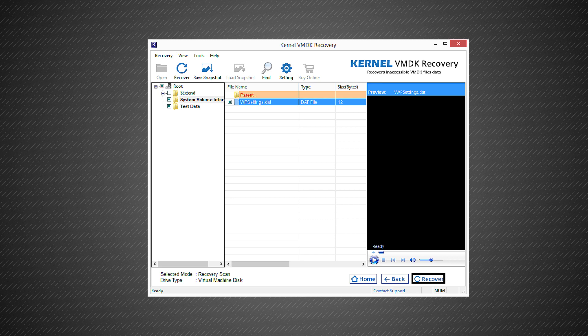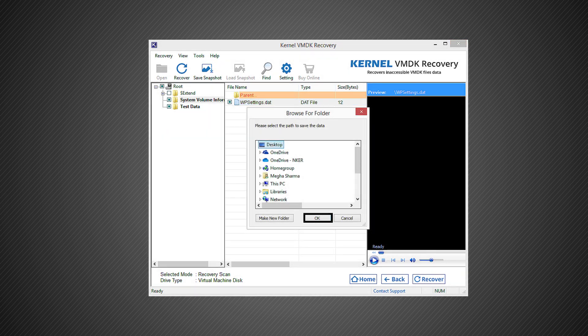Select desired folders for recovery and click recover to save the selected items. Select the saving destination for the recovered VMDK file, or you can create a new folder with the make new folder option. Click ok.